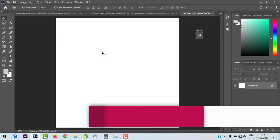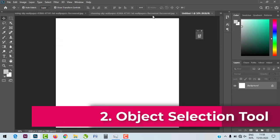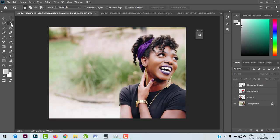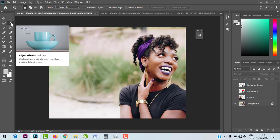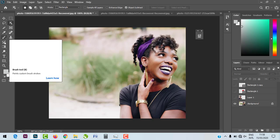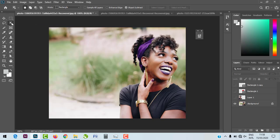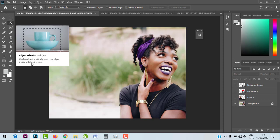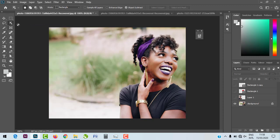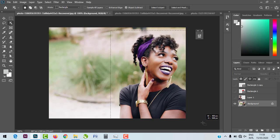The next feature is the Object Selection Tool — an amazing tool. Photoshop has improved selection so you can quickly select objects within seconds. One amazing feature is that Photoshop has incorporated short GIF-like explanations for each tool when you hover over it. It shows you exactly what each tool does — for example, the Object Selection Tool 'finds and automatically selects an object inside a defined region.' You can click on your layer, drag a rectangle, and your object is automatically selected.